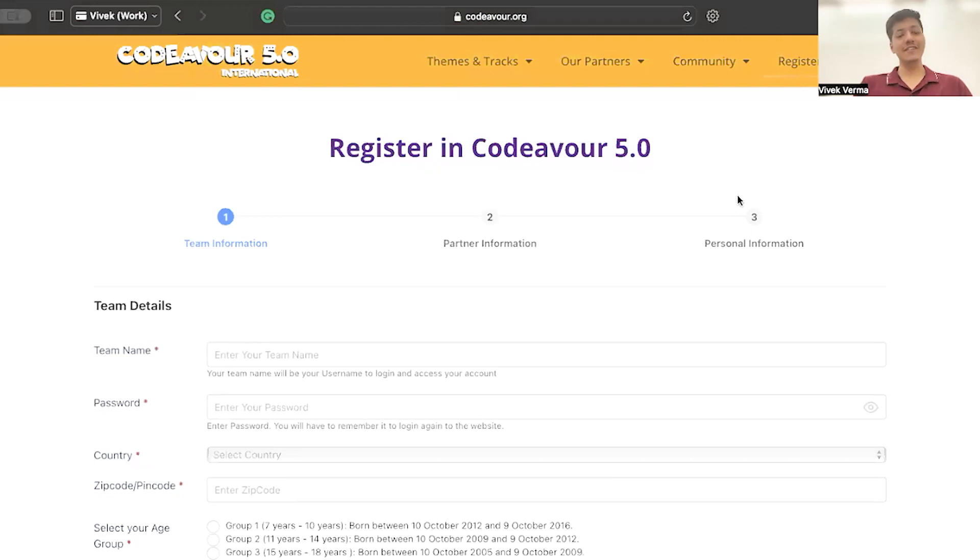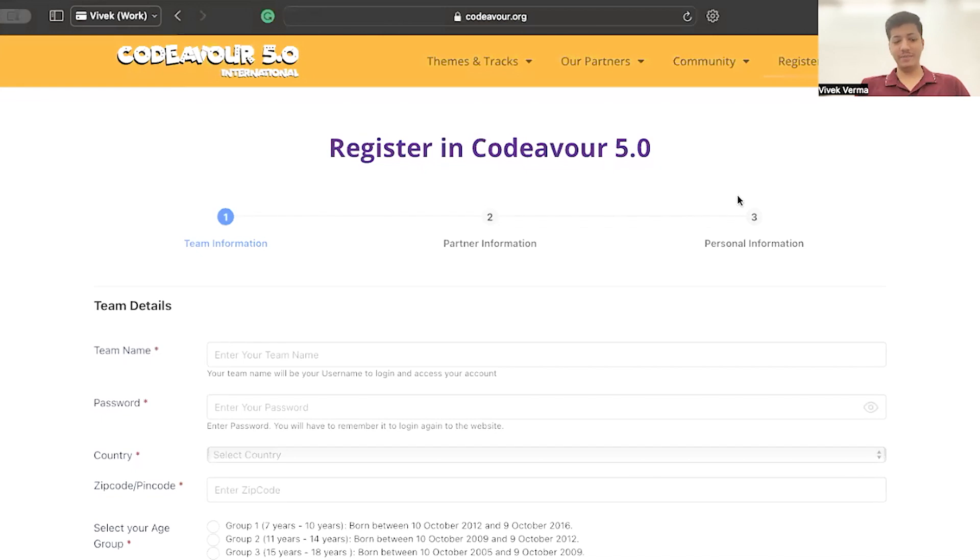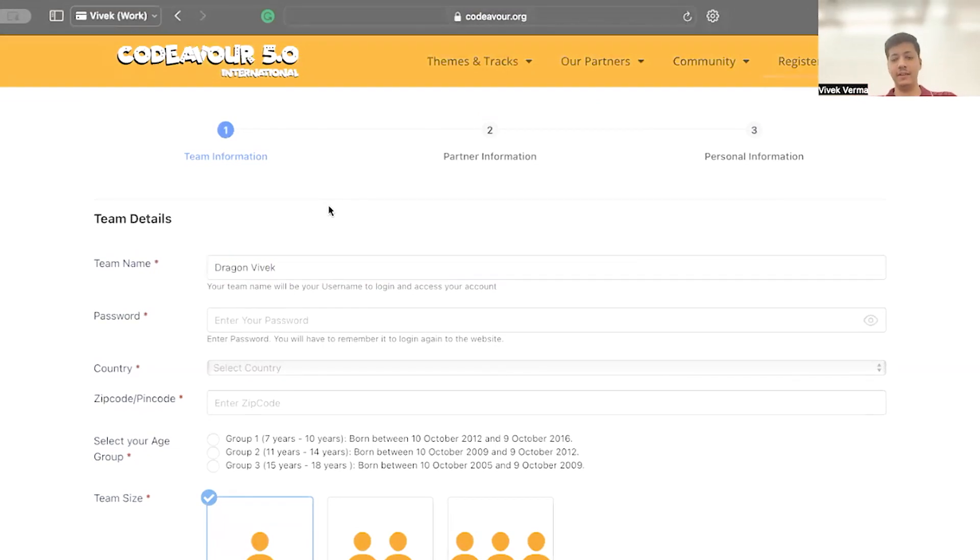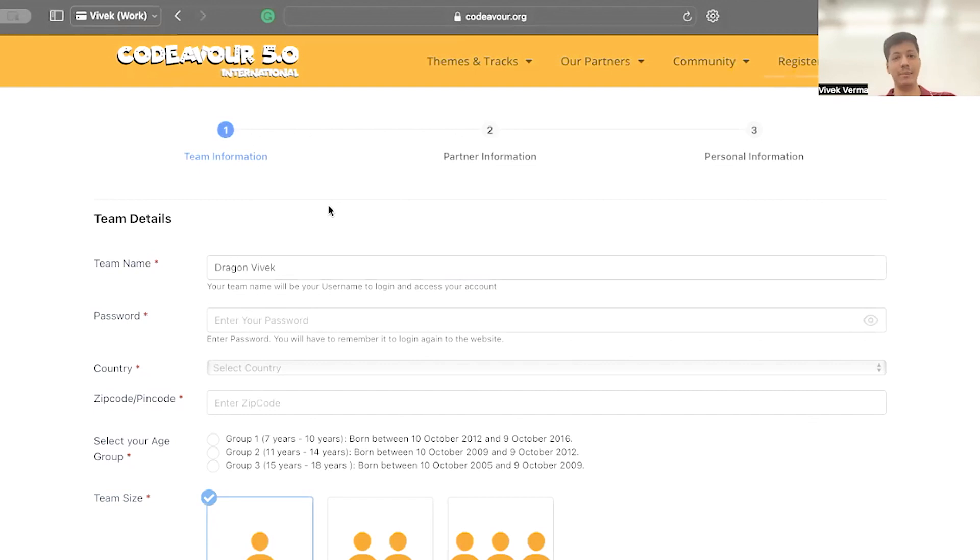Let's dive into the first panel, Team Details. Enter a team name and choose something cool. It's going to be your username. Type in your password and do not forget this one. Pick something that you will remember.